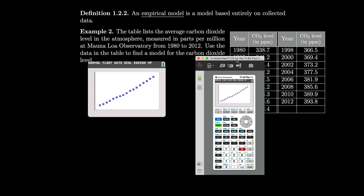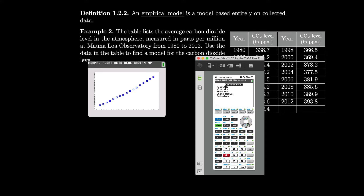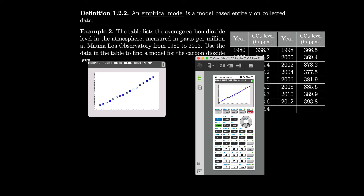Let's see if we can take a look at what a linear model would look like. We'll go back to stat, go over to calc — it looks like this data is going up in pretty much a straight-line fashion — and get the linear regression, number 4. We'll use the data from L1 and L2, and store it in Y1 via variables, Y-vars, functions, Y1. After calculating, it looks like for mx plus b we have 1.71262 for m and negative 3054.14 for b. Looking at the graph, it is roughly linear and the line seems to fit the data pretty well.